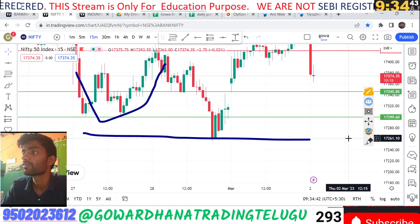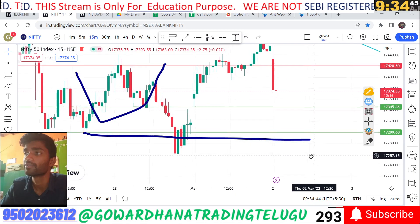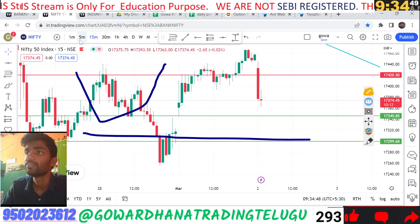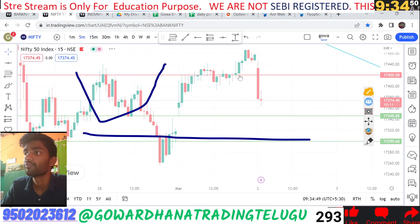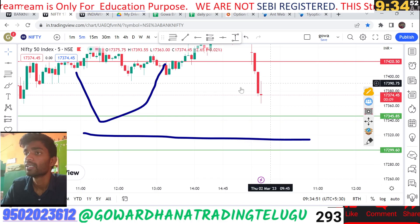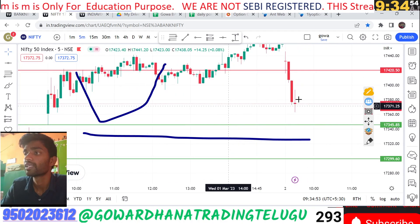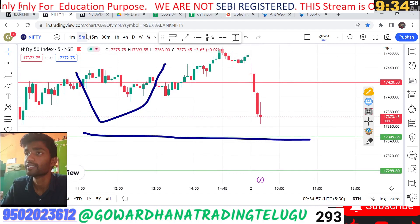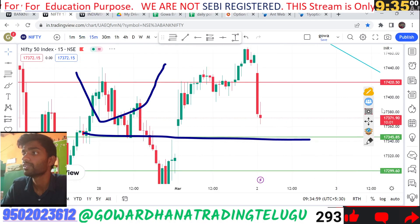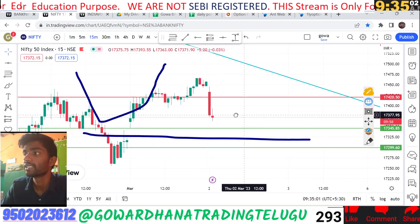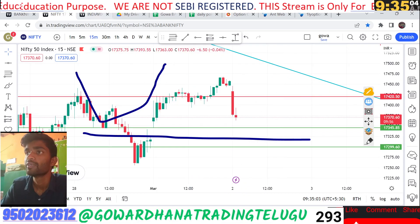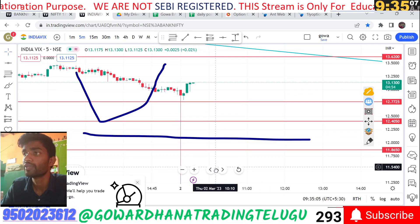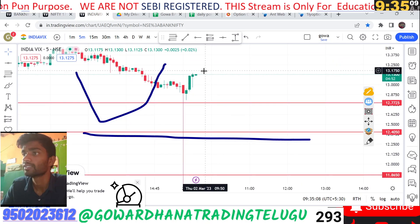The next support level is at 17,300 and below. There is a market reaction from 17,350 — a downside with profit potential. This is the market reaction from India VIX showing selling pressure.